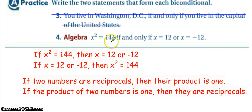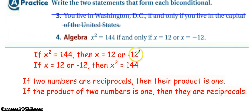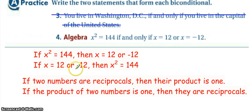For number four: if x squared is 144, if and only if x is 12 or x is negative 12. We have hypothesis and conclusion, and then flipping it gives 'if conclusion, then hypothesis.' Both of these hold true.